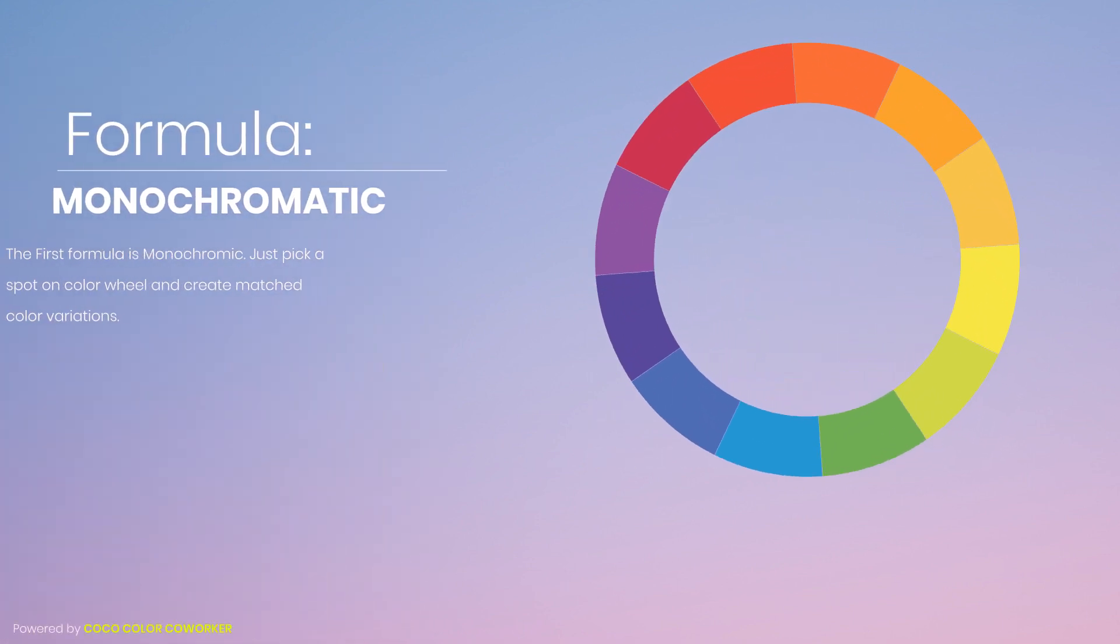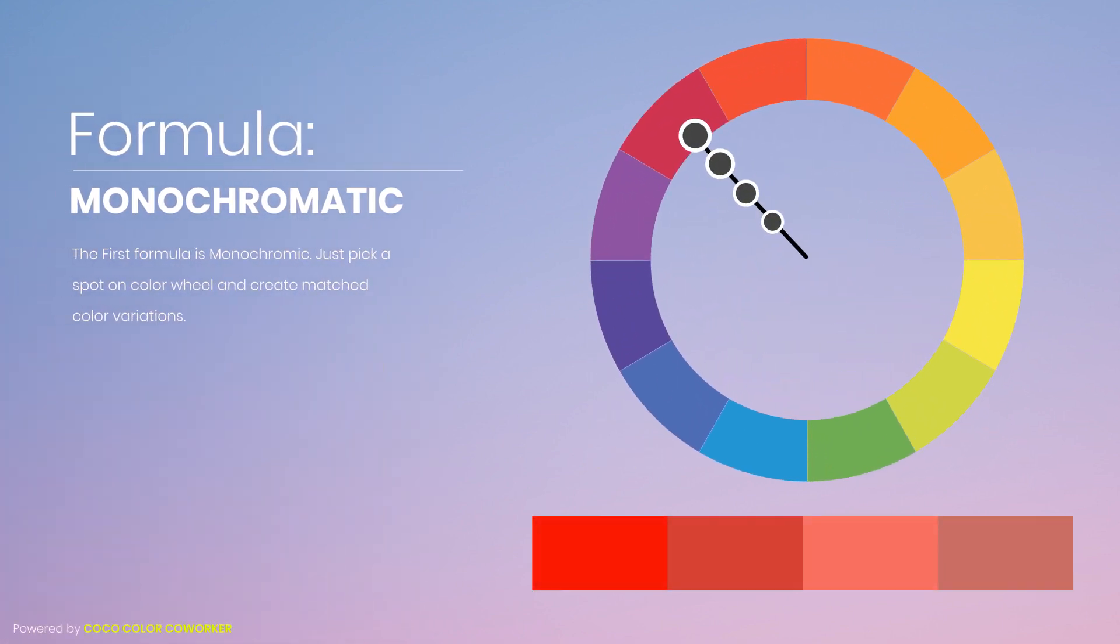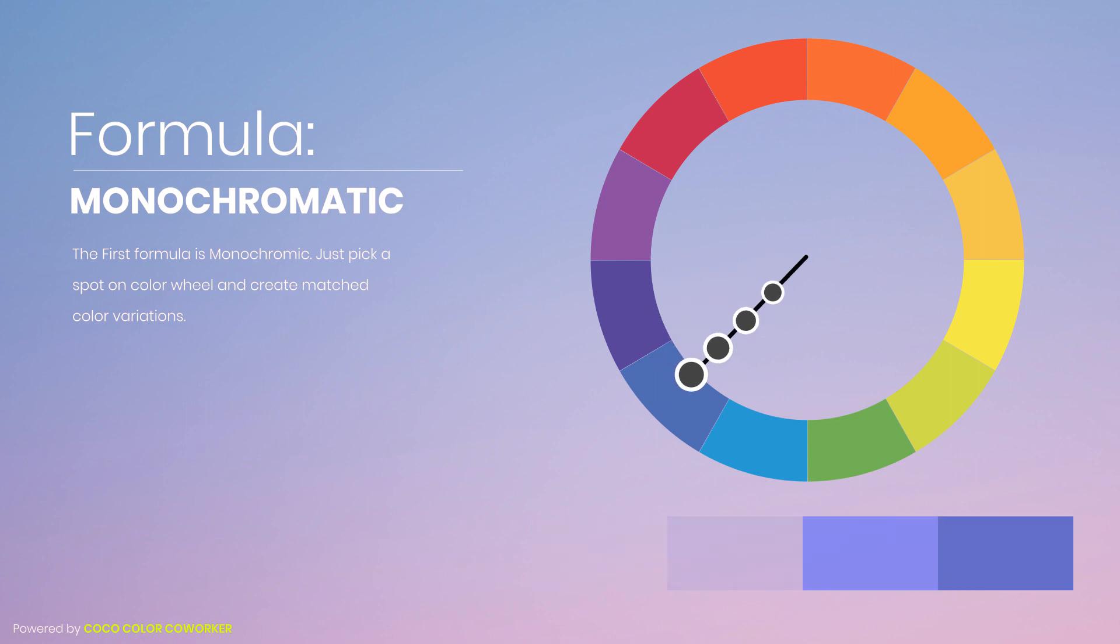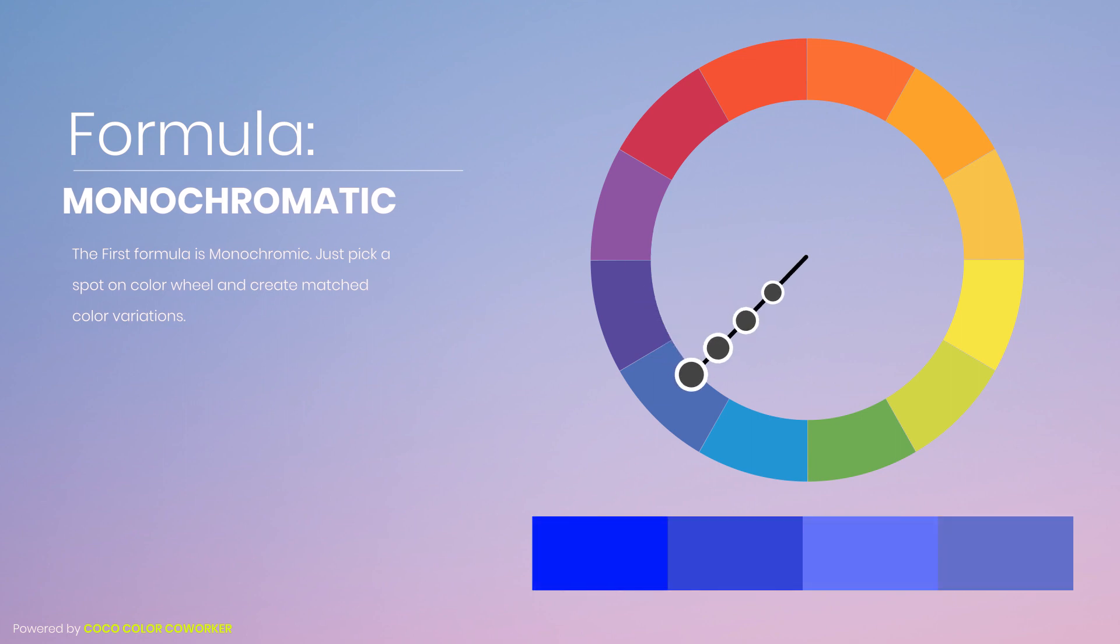The first formula is monochromatic. Just pick a color on Color Wheel and create matched color variations.